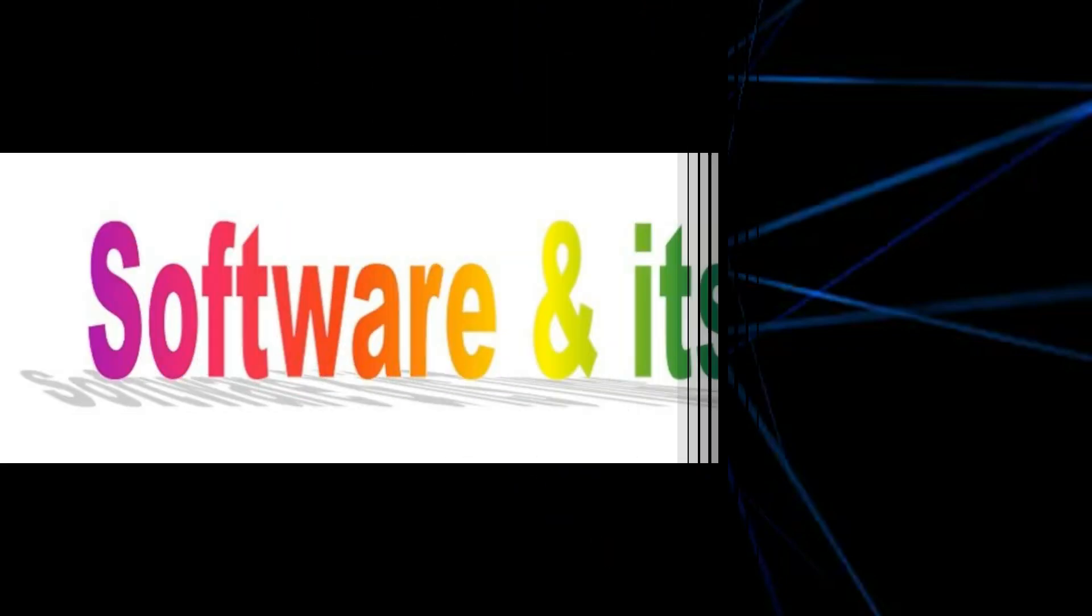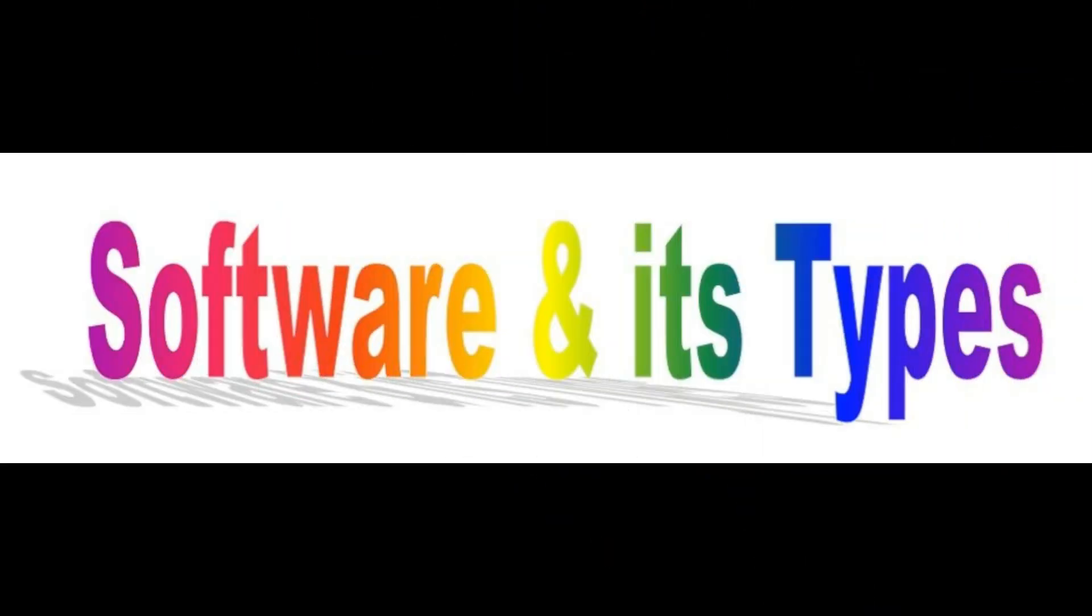Bismillahirrahmanirrahim. Welcome dear learners. In today's video, we are going to learn about software and its types. So let's start with our video.